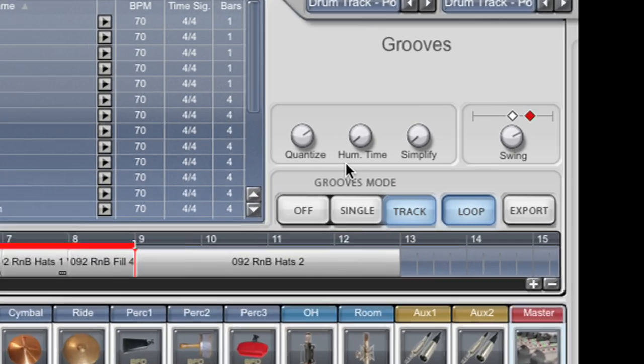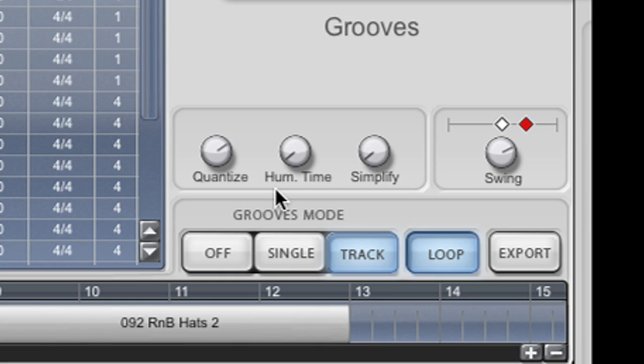On the right here we have several real time effects that we can apply to our groove. Quantize allows me to apply various amounts of quantization to the groove.